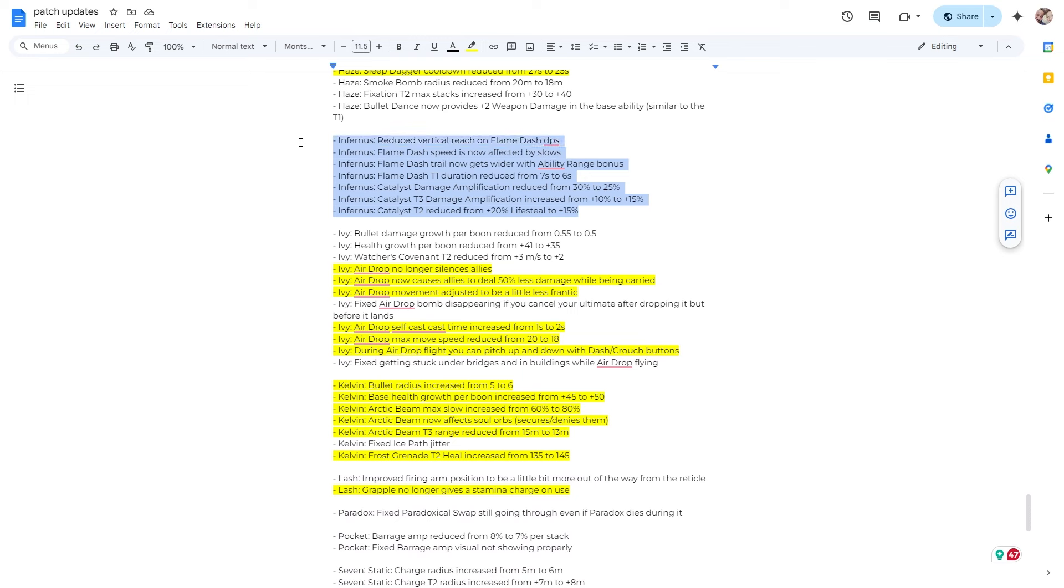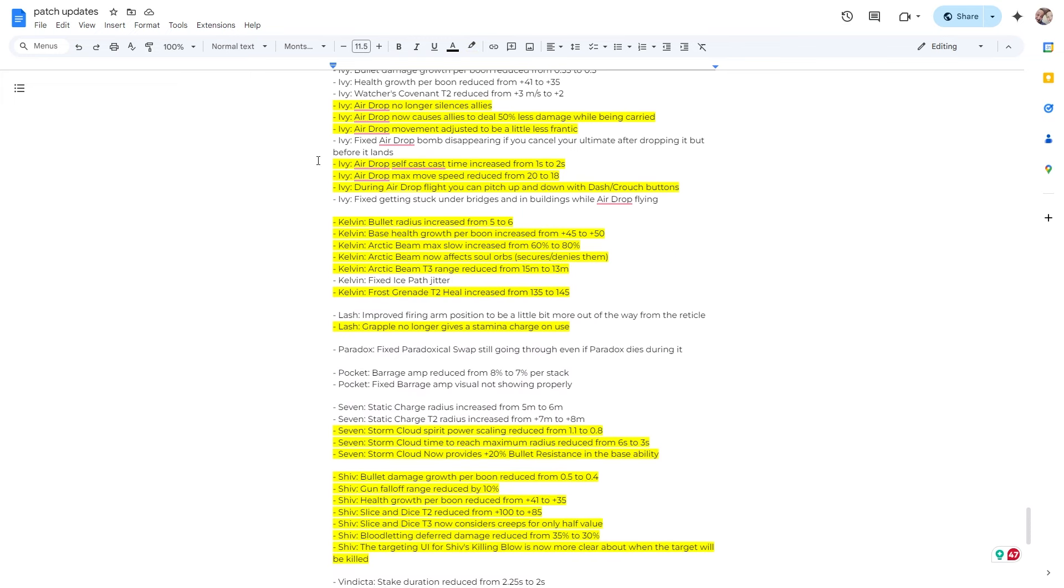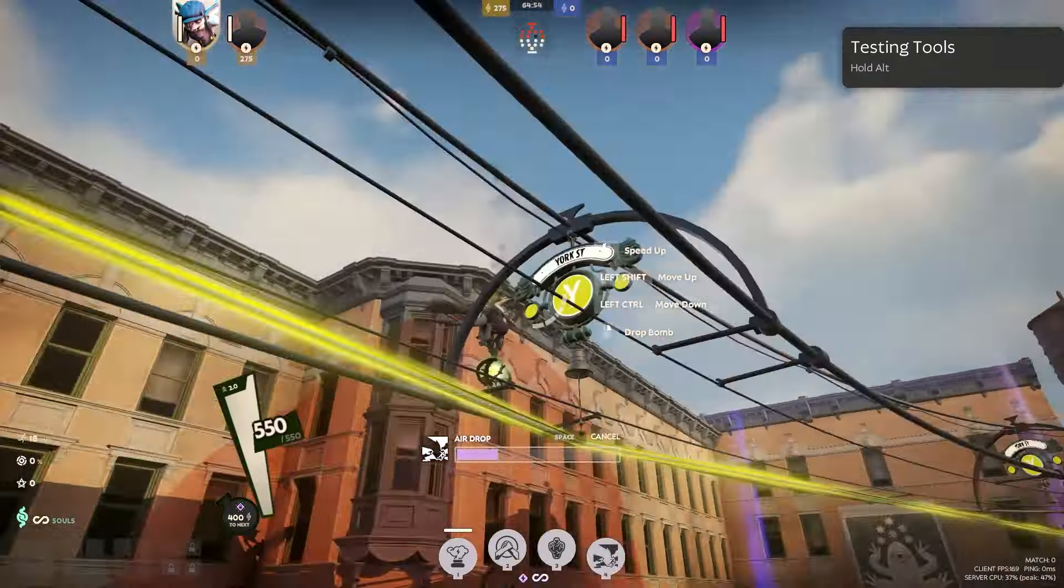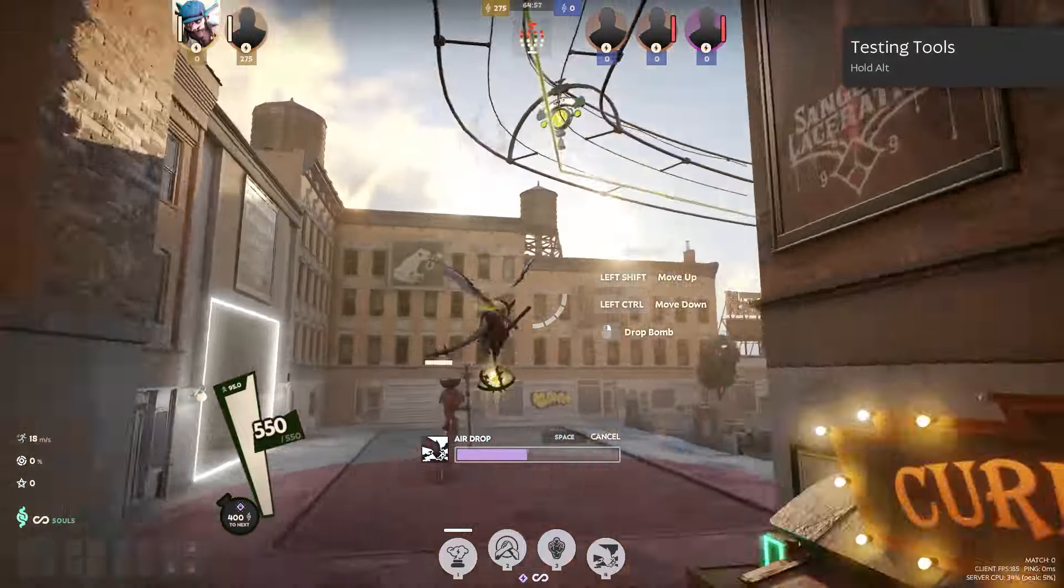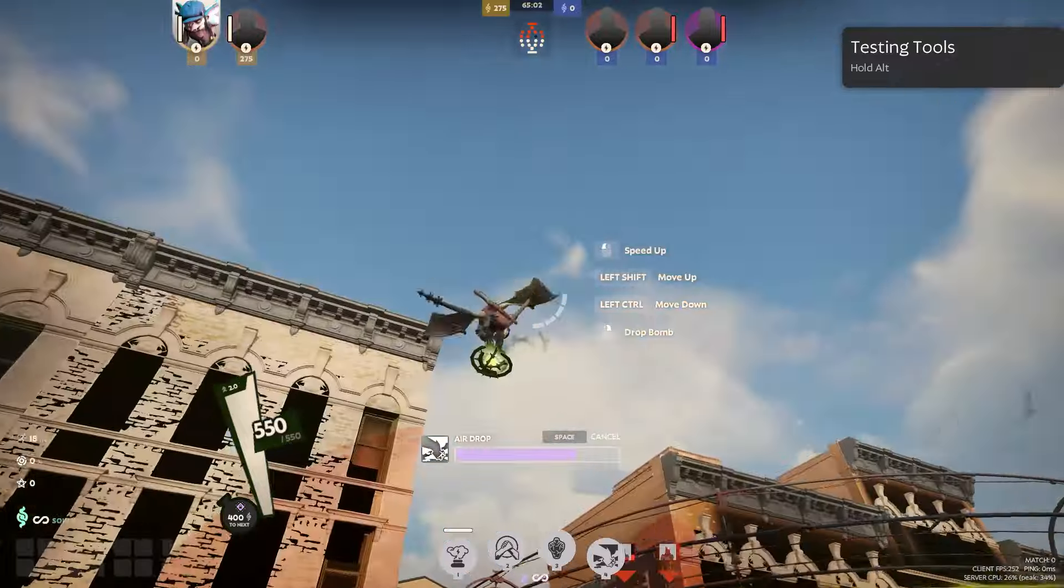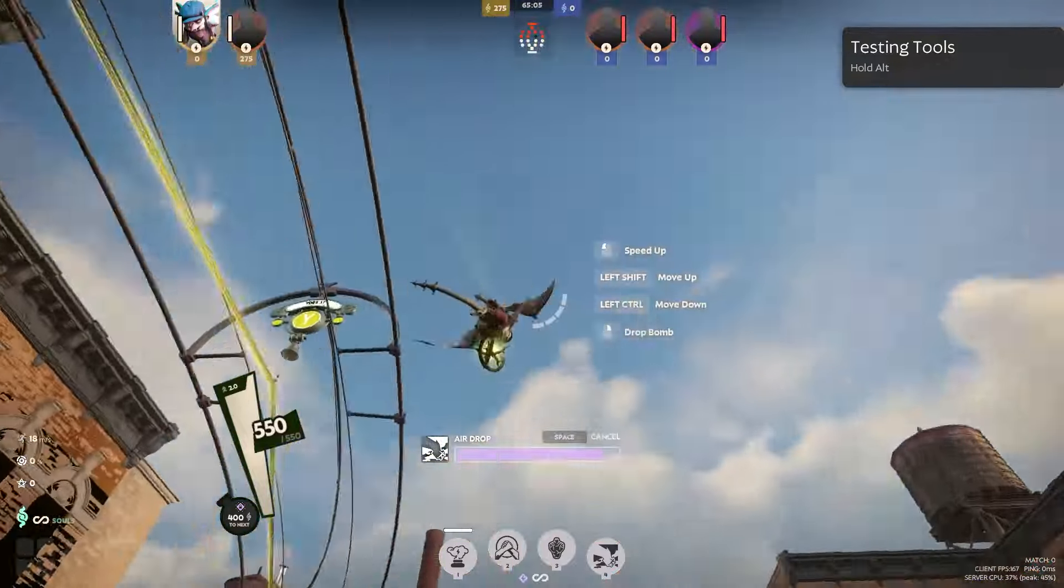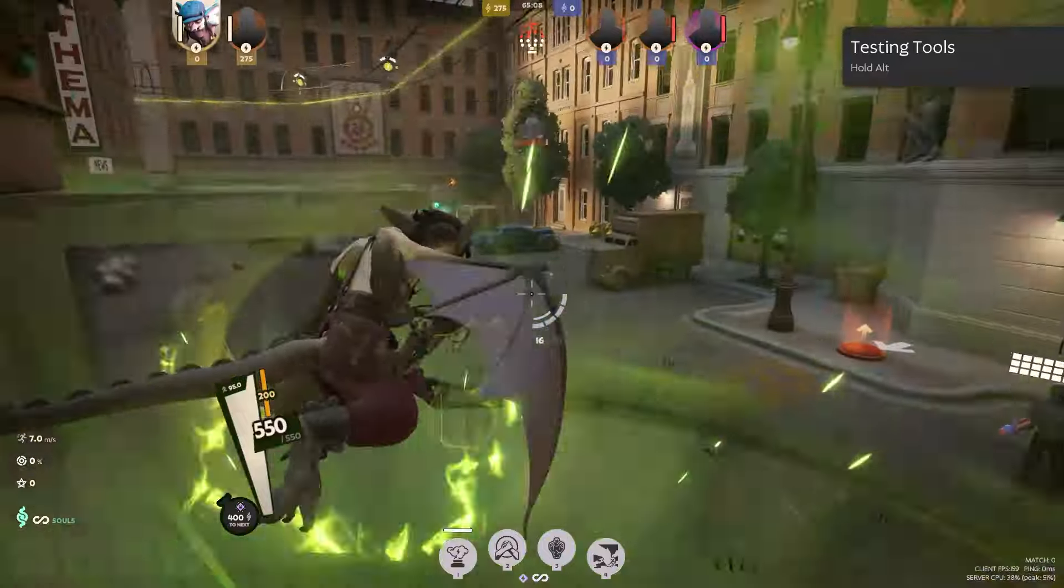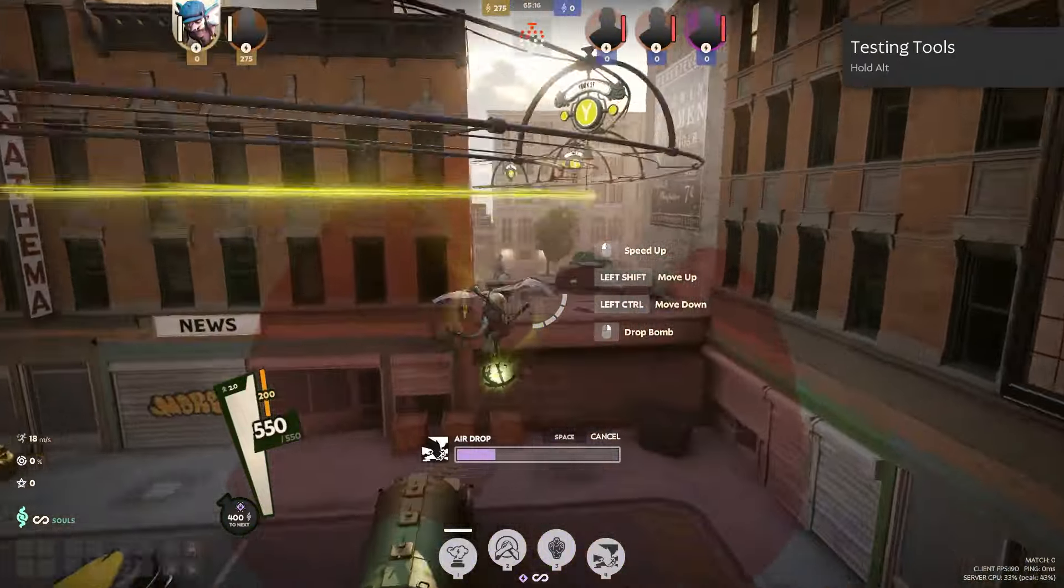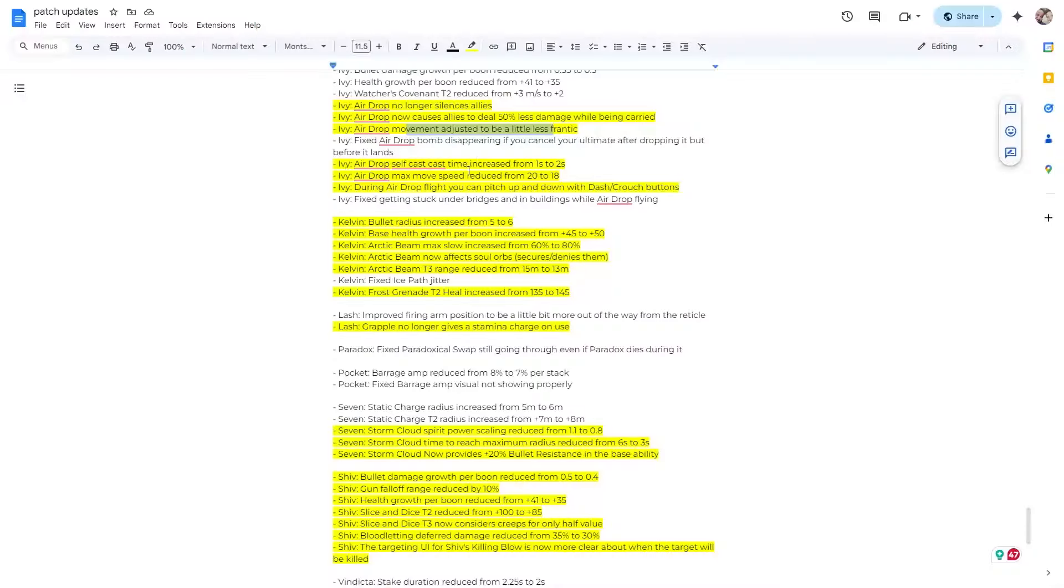Alright, some Infernus changes, they didn't seem too big, but again, if you want to check out the patch notes, go for it. Ivy. Ivy no longer, drop no longer silences allies. It also now causes allies to deal 50% less damage while being carried. The movement adjusted to be a little less frantic. I'm curious to see how that feels. Alright, let's see. Is it less frantic?